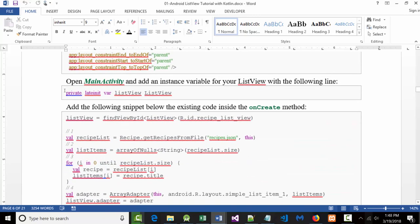Then, this is something I don't think we've seen before. Notice it looks kind of weird because it says: private, lateinit, var, listView, ListView. As you might guess, the opposite of a lateinit would be an early init. What this says — that private lateinit — basically tells the system: don't load it into memory until it's needed. That's literally what it's saying.